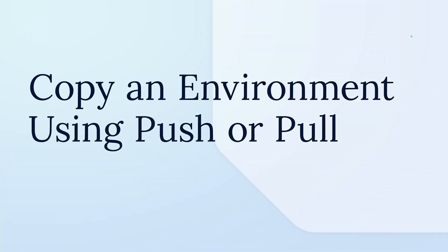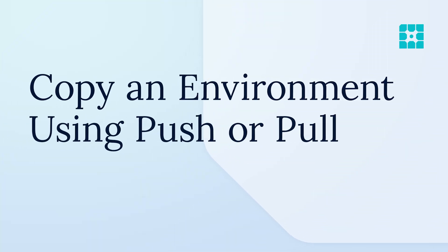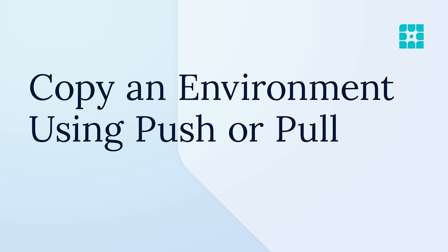Have you made changes to an environment and now you want to copy them to another environment? With WP Engine, it's easy to do. Over the next few minutes, we'll show you how to push or pull changes in any environment in any site in your WP Engine account. Let's get started.